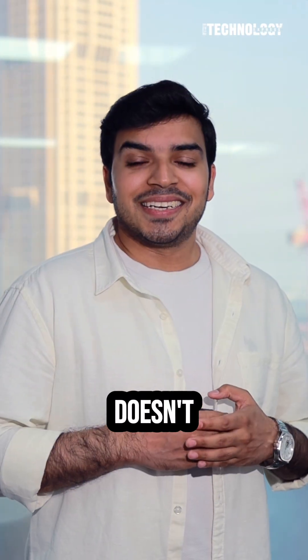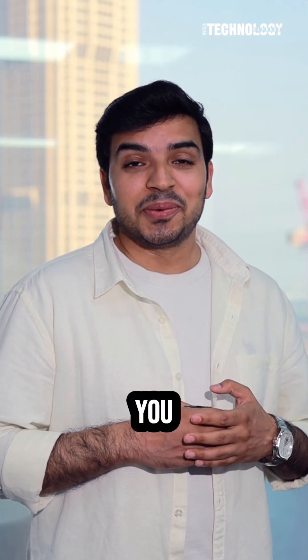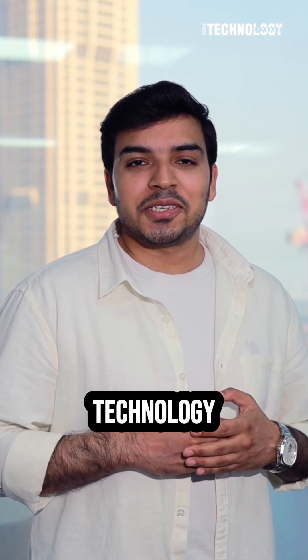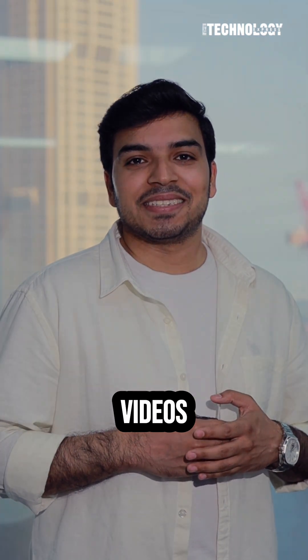Flora doesn't think like AI. It thinks like you, but faster. Don't forget to follow Technology Express for more fun AI videos.